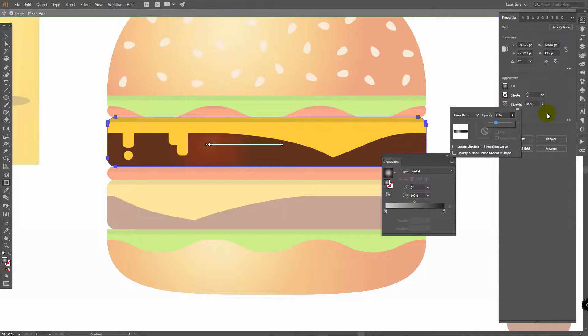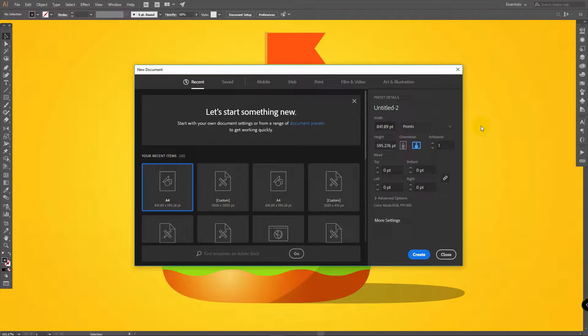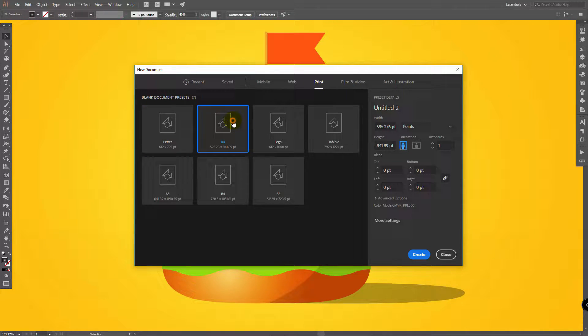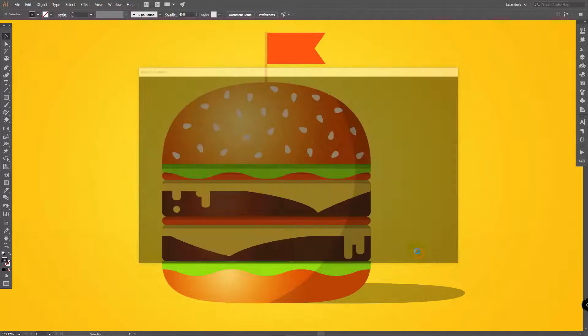You're watching TNT Tutorials. Let's move on and create a new document. Go to Print, A4, choose horizontal orientation, and in advanced options select RGB and click on Create.